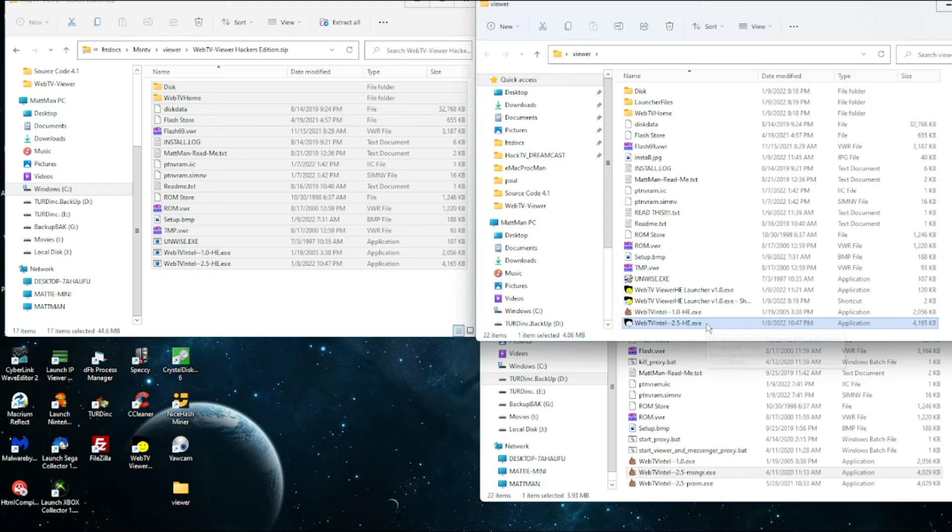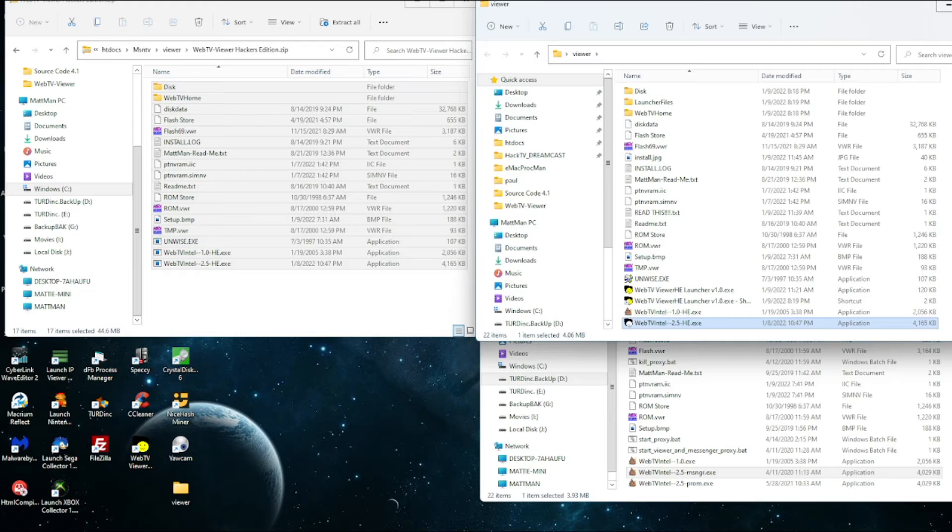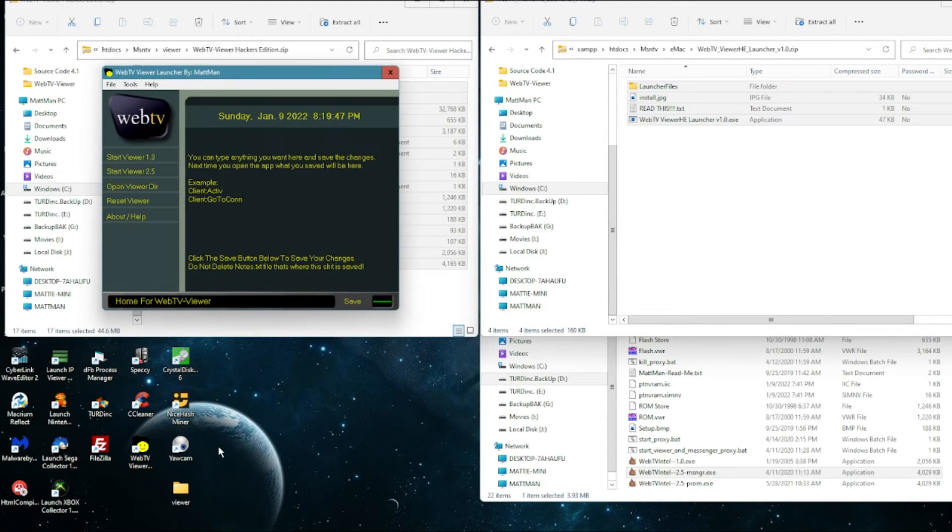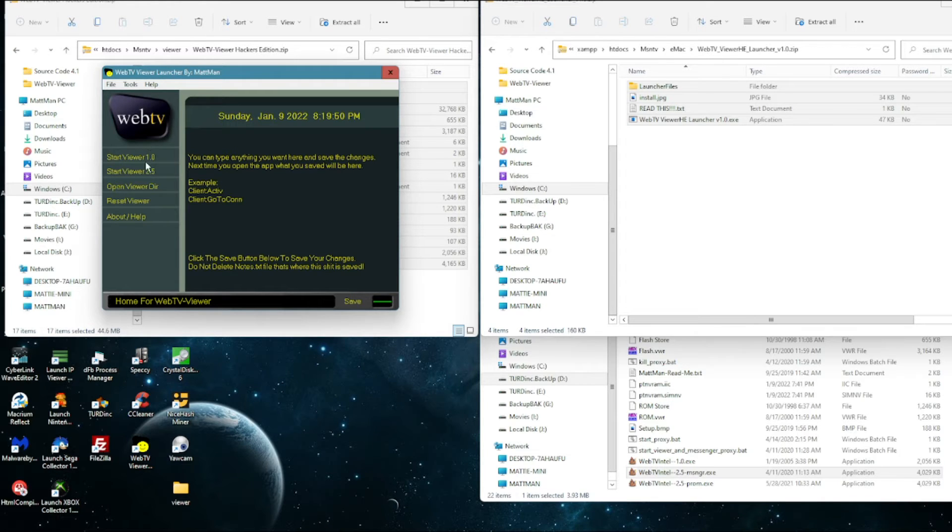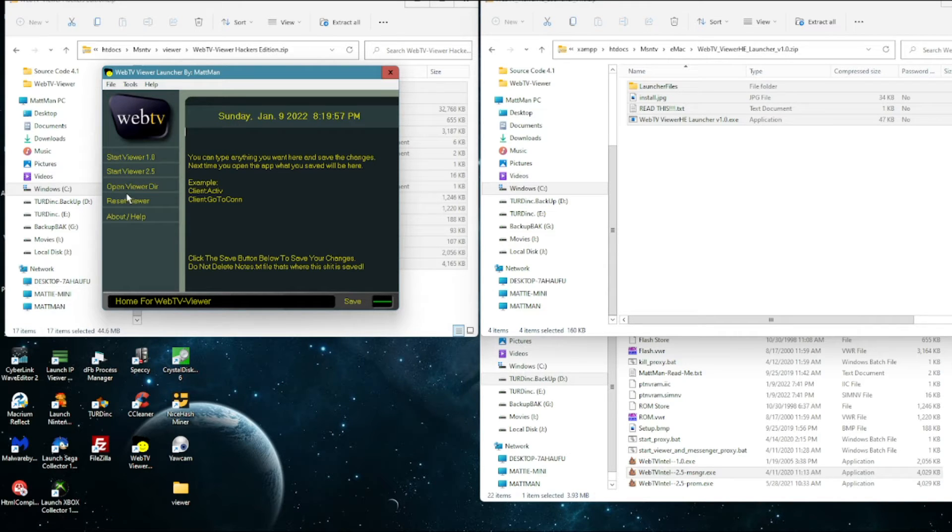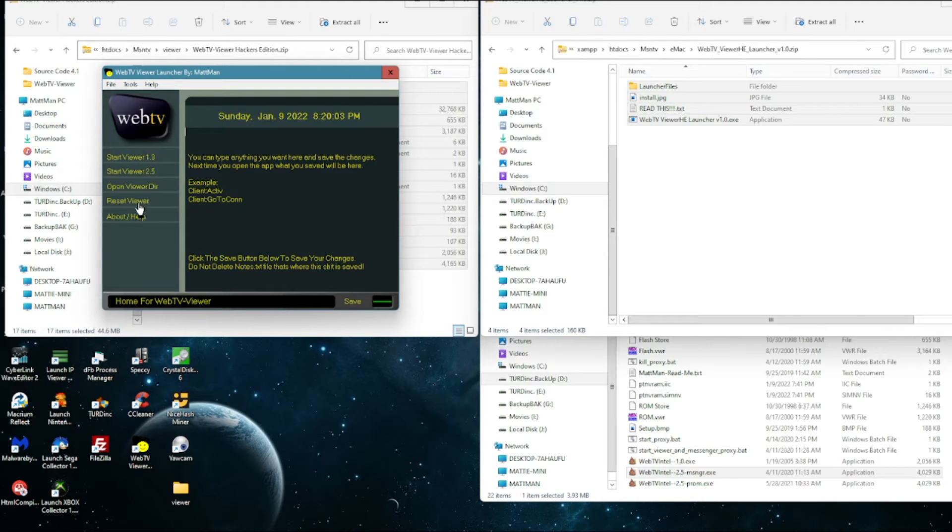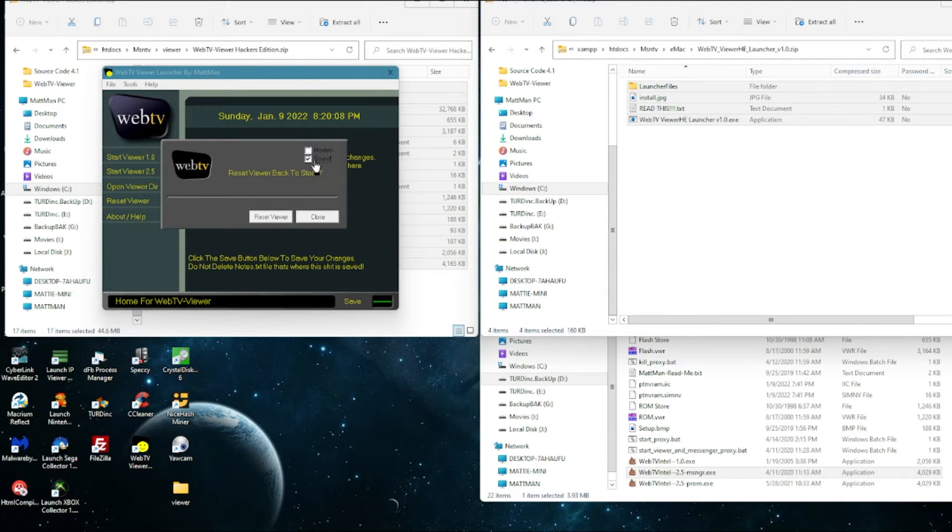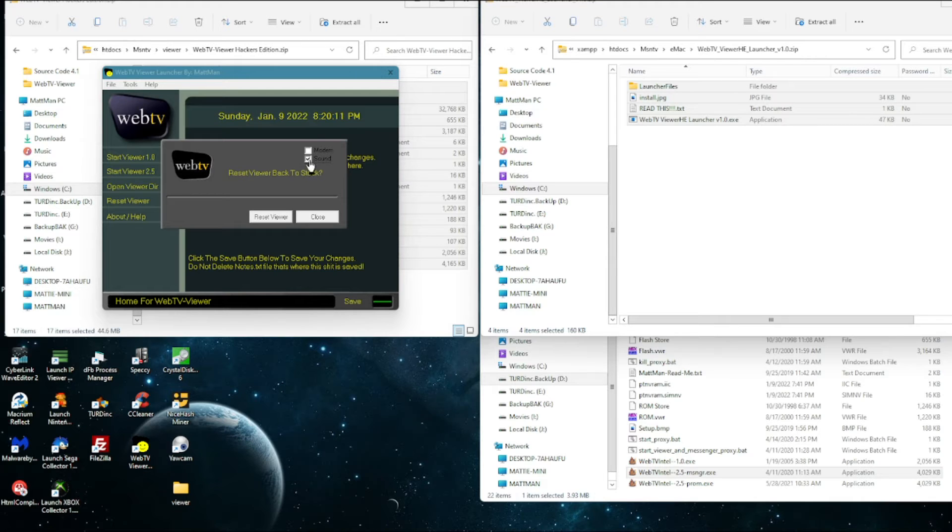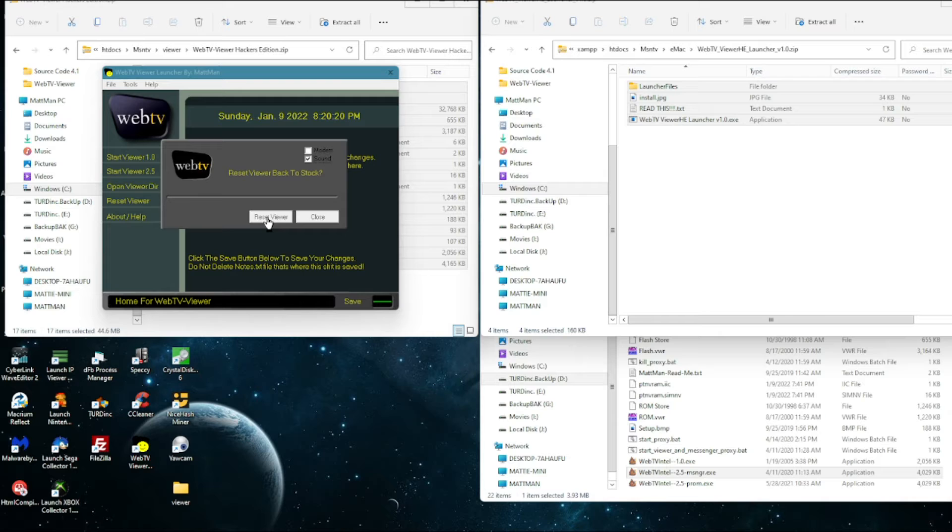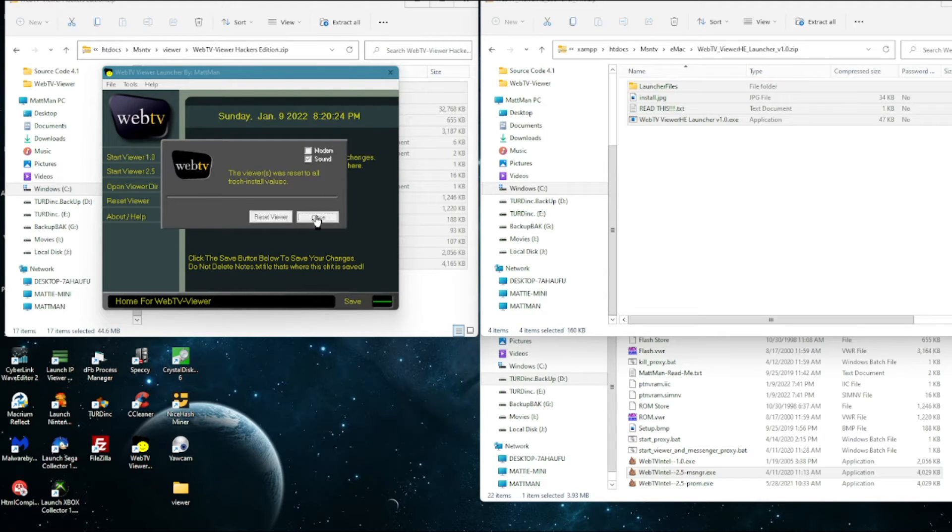So we open it up and basically like I said, all this does is let you launch the viewer 1.0, 2.5. You can open up the directory where the viewer's installed. You can reset the viewer back to stock which is what I want to do right now. So you click that. If you have this ticked, the sound, that will enable sound in the viewer 1.0. And then you just click this button that resets the viewer. Let's reset that, close it.